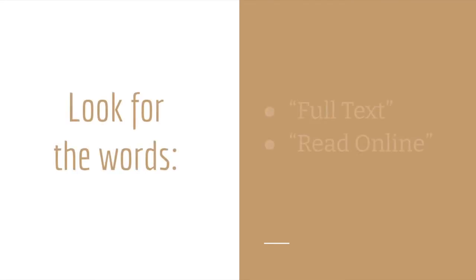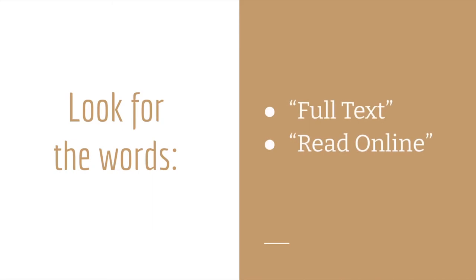The specific label you're looking for will differ depending on the database, but generally you're looking for the words full text or read online.